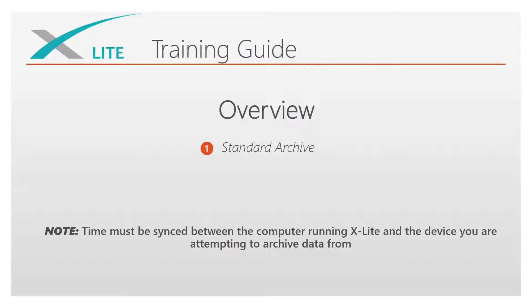Before we begin, it is important to note that the time must be synced between the computer running X-Lite and the device you are attempting to archive data from.